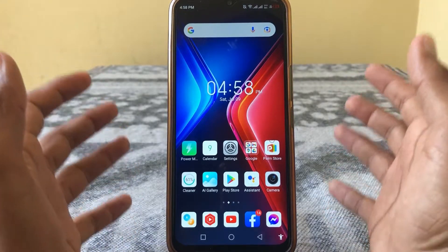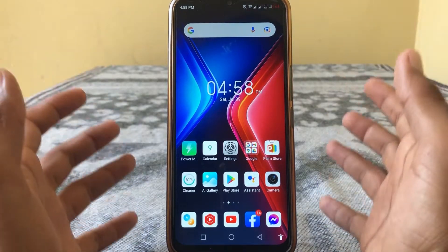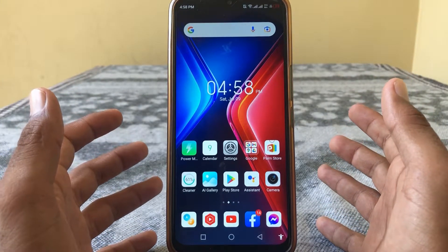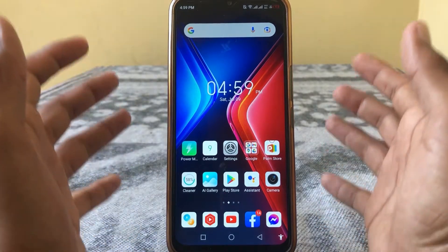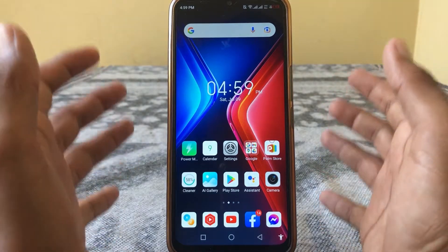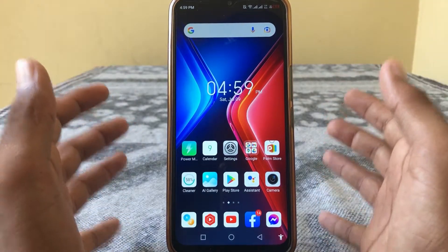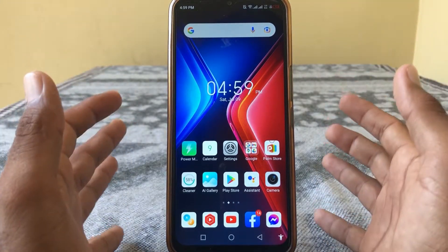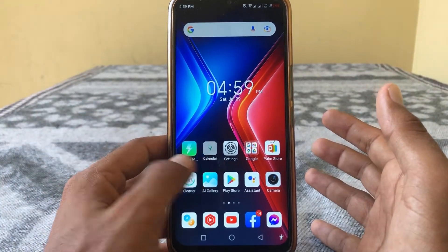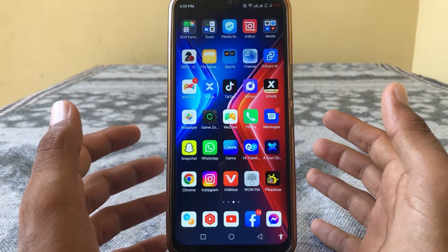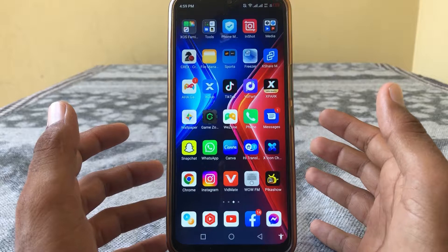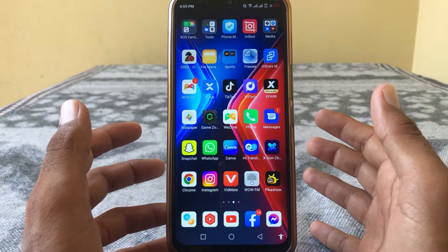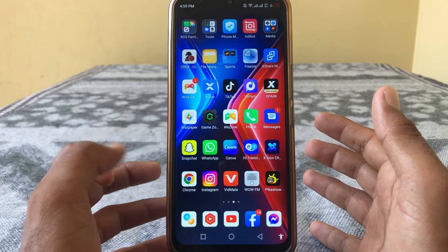Hello everybody, welcome back to my YouTube channel. In this video I'm going to be showing you how to clear Instagram search suggestions when typing. Let's get started without wasting any time.